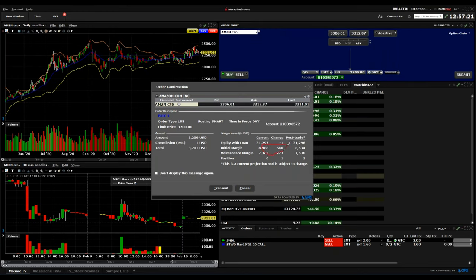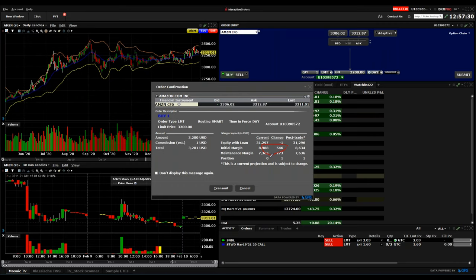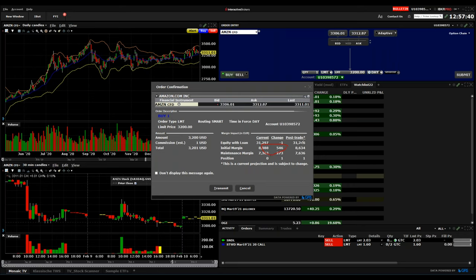But you need to know if you keep a CFD on the long term, you need to know about the interest and all the other costs included in the CFD. This is one option if the share might be too expensive for you.